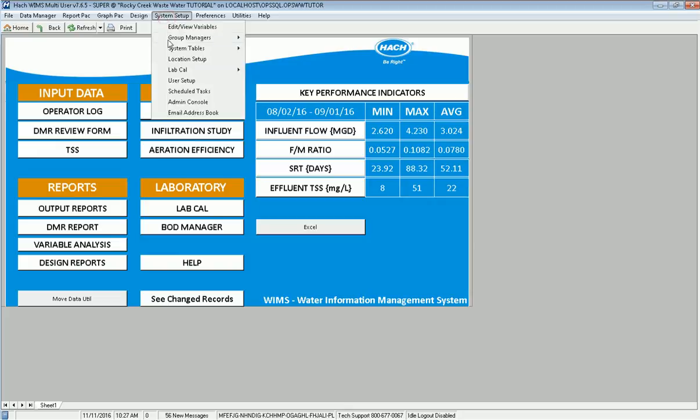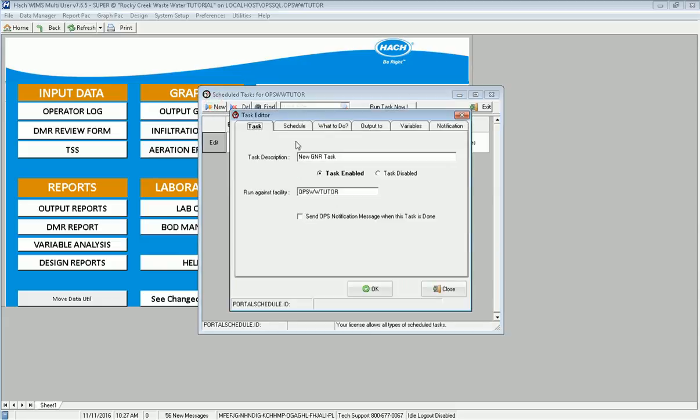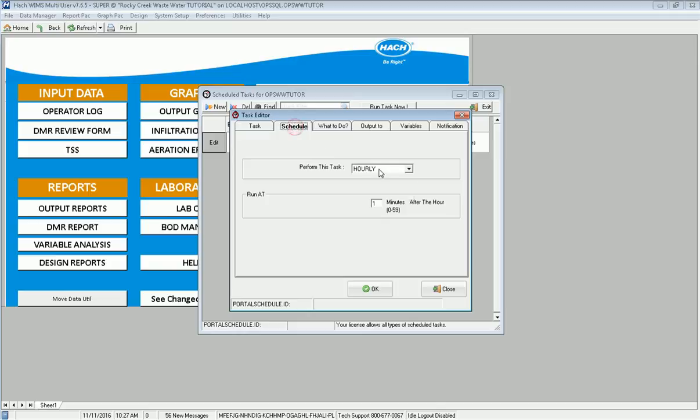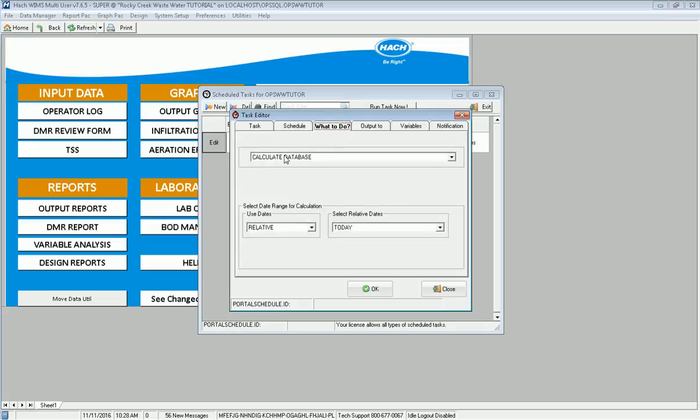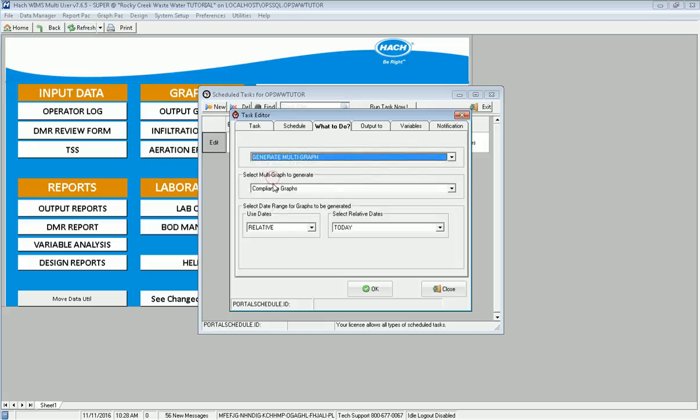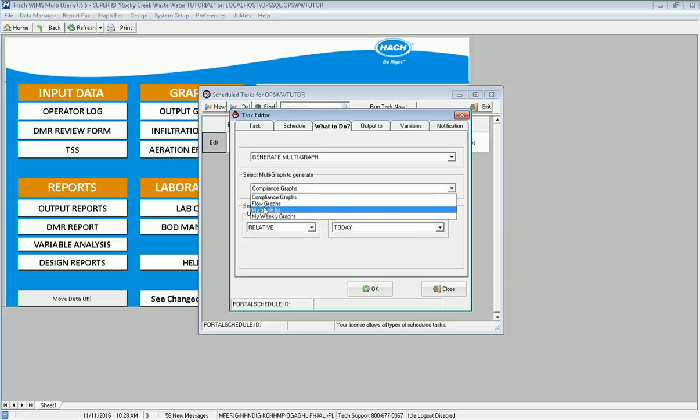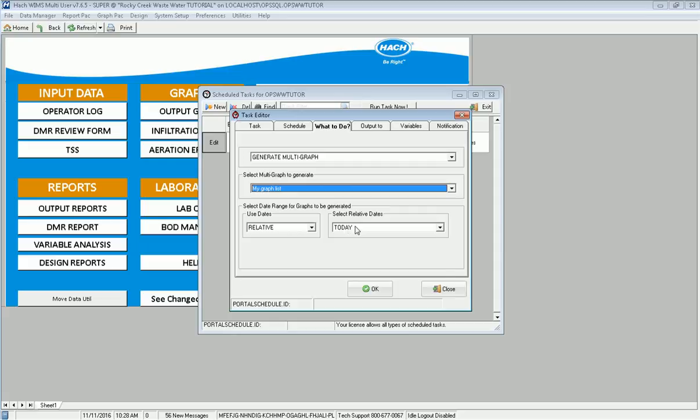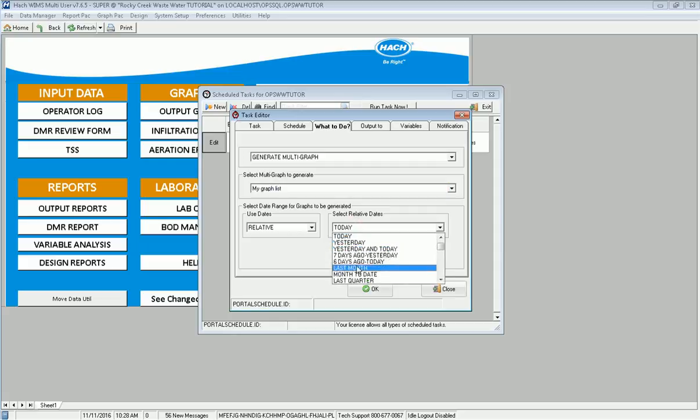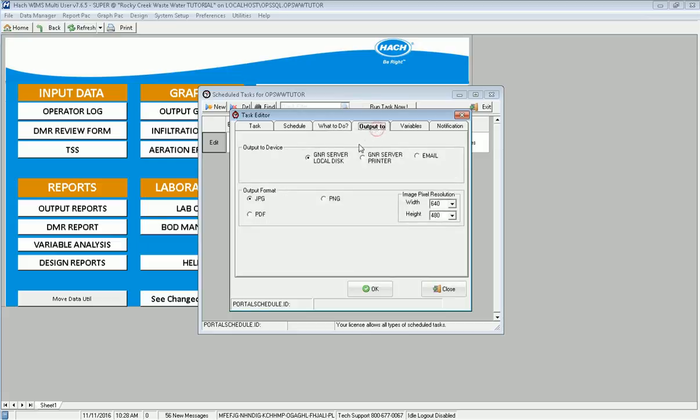And finally, with the GNR server, I'm able to schedule tasks. I can schedule the output of these graphs and I can email them. This is my email daily graphs. I can go to schedule and say every day at 3:01 in the morning, what do I want to do? I'm going to pull down my list and I've got generate multigraph. Which ones do you want to do? I just set up my graph list. I want to send those out. And I'm going to choose that I'm going to always do it for month to date. So every day I'm going to receive a month to date of those graphs.